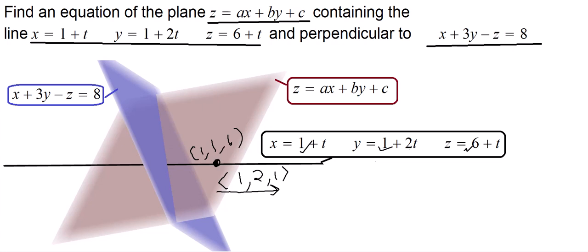Consequently, the plane contains the point with coordinates 1, 1, 6, and the line is parallel to the vector with components 1, 2, and 1. In addition, the blue plane — which is perpendicular to our desired plane — is normal to the vector with components 1, 3, negative 1, obtained from the equation of that plane.